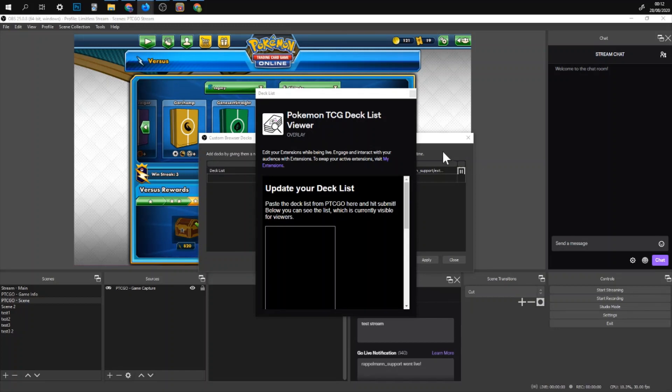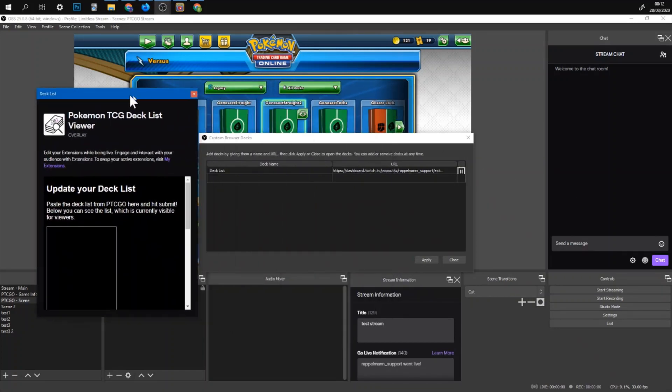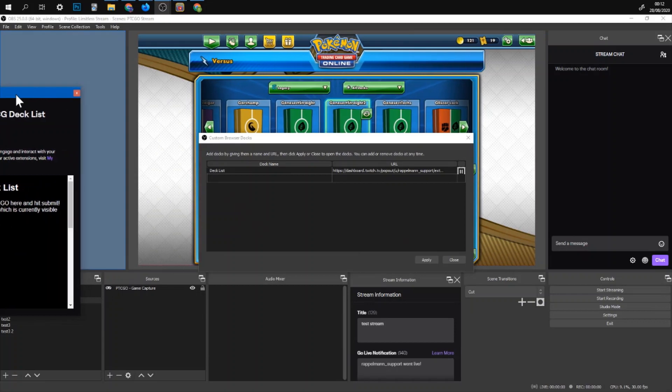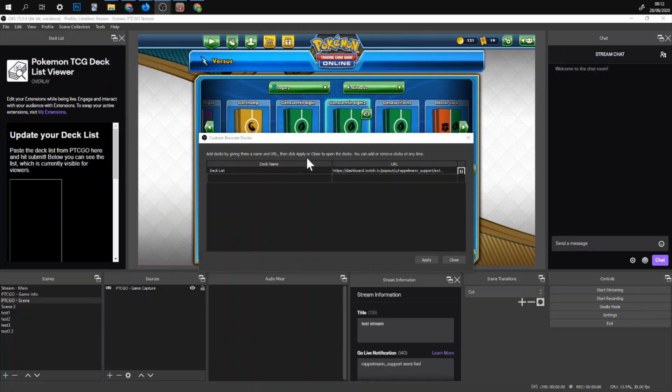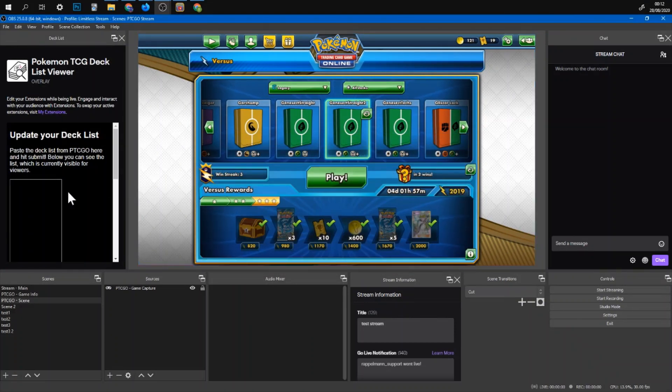But because I already did this it doesn't ask me. And then you can put it for example here. And now you have it in your OBS.